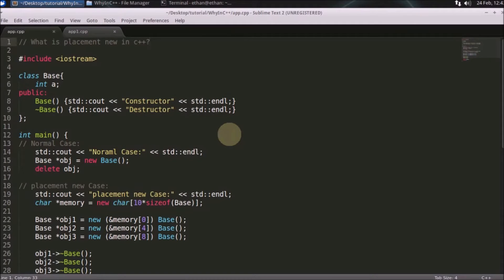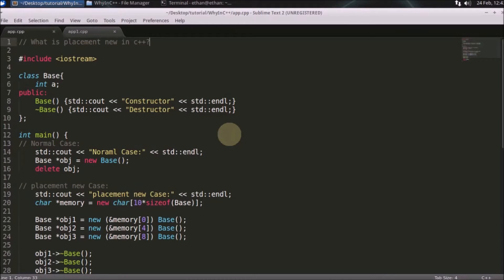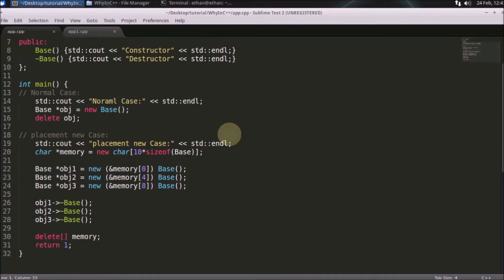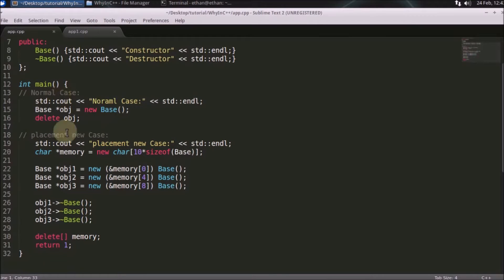And this is what I promise that I will explain in what situation we will explicitly call the destructor. If you don't know, you just watch this video and you will get it. So I have showed two cases here, first is the normal case and second is the placement new case.